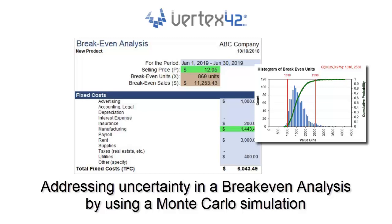You can combine a breakeven analysis with a Monte Carlo simulation to see how different combinations of price and expenses will impact your breakeven point.